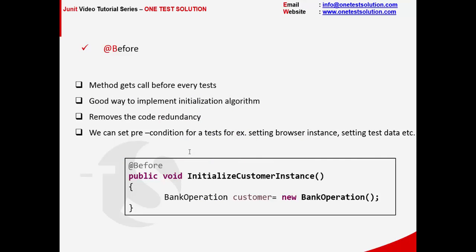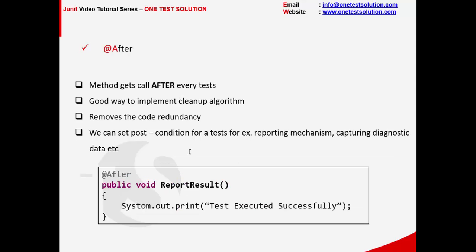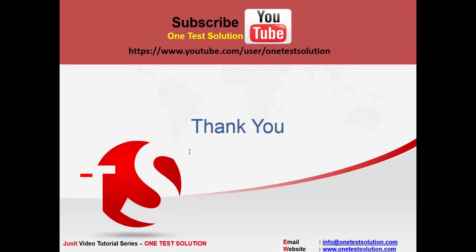So we have seen the implementation of @Before. Likewise, we have also seen the implementation of @After. This method gets called after every test. It's a good way to implement the cleanup algorithm. As with @Before, this also removes code redundancy. We can set post conditions for a test. For example, reporting engine, capturing the diagnosis data. All those can be good examples to implement under this annotation.